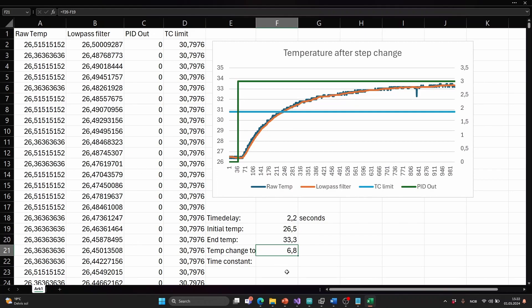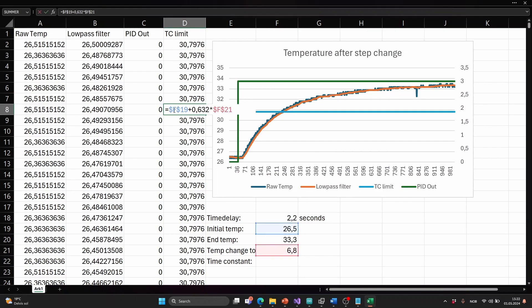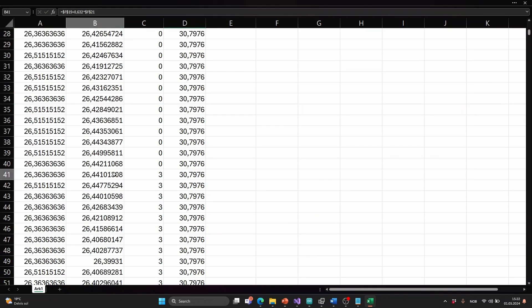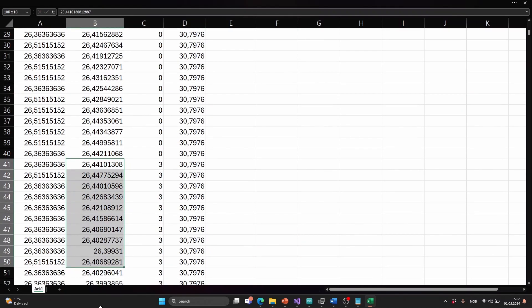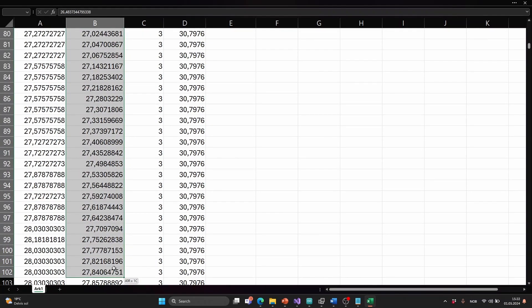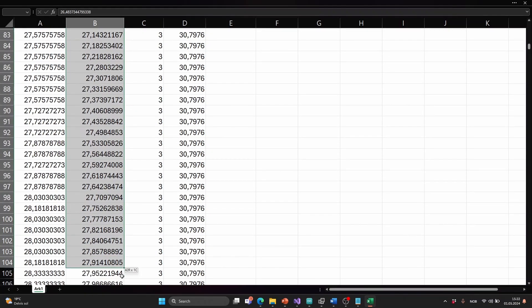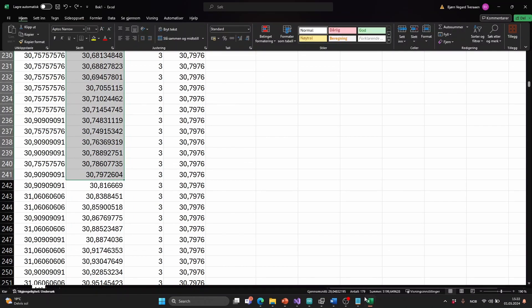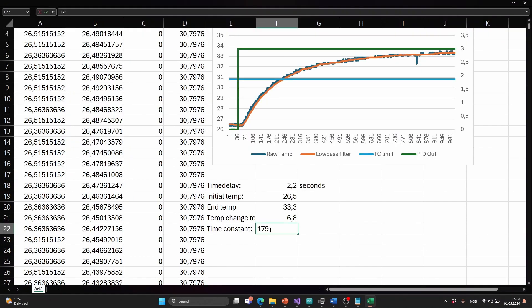We can just look in the values. We need to find how much time is there until we see this value of 30.8. And we need to start counting after this time delay has passed. So that was here. So just count the cells. And as you can see that's 179 cells. 179 times the time step which is 0.1. The time constant is 17.9 seconds.